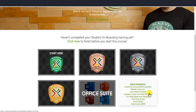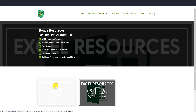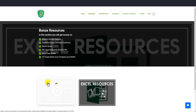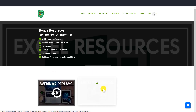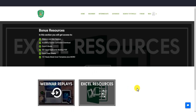In the bonus resources, we have our webinars. You may have seen a webinar before you signed up to the Academy — the replays are here, along with Excel resources. We have many Excel resources including download guides and cheat sheets. Click on there to get all these free Excel resources, and we're always adding to them.